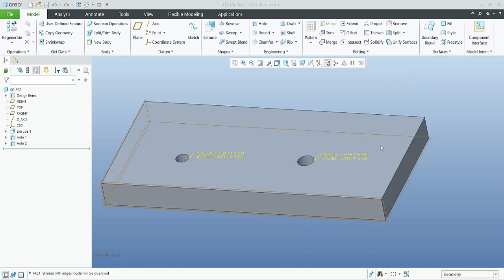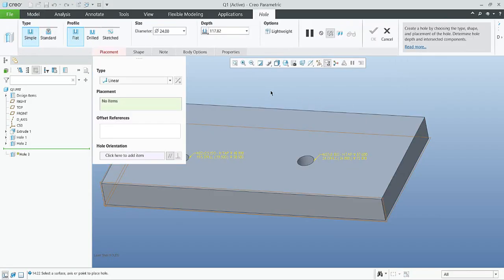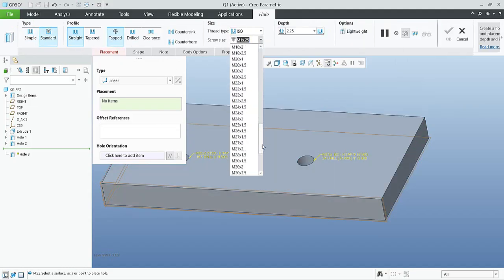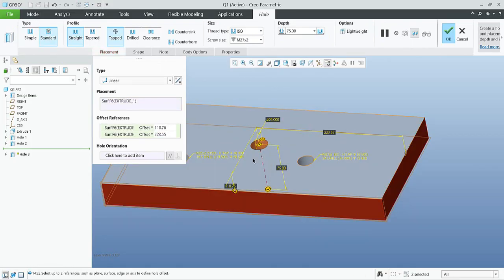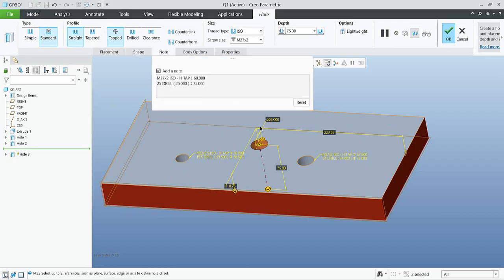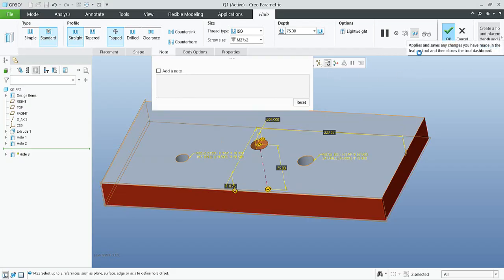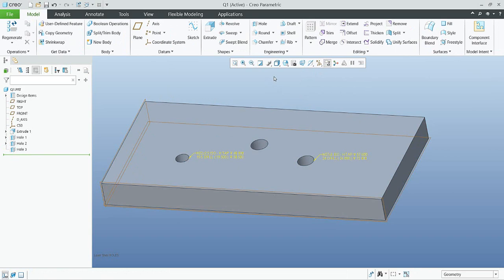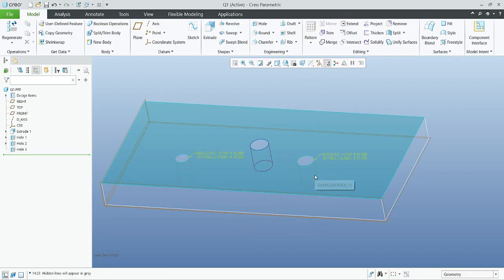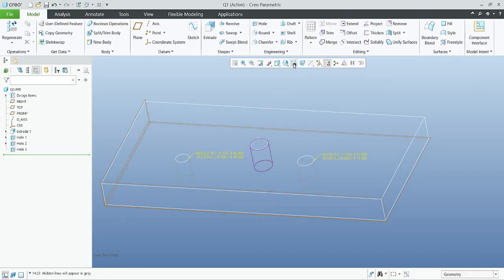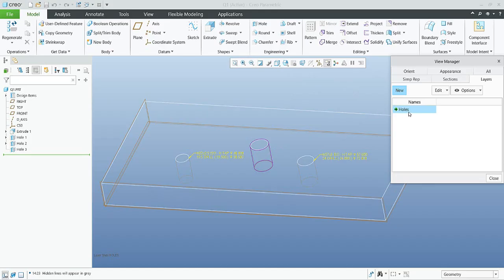Now we will create a new hole — an additional standard hole — and specify the offset references and all necessary dimensions. If you don't want to see the 3D note, simply select the note and don't show it. Once I finish the hole, the note will not be created. With Control+5 you can see that the two original holes are without thread but the new hole has thread.